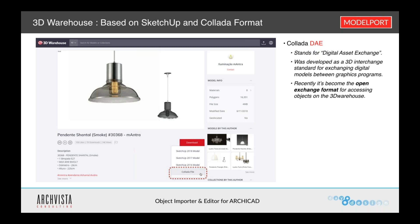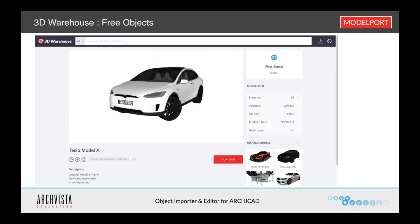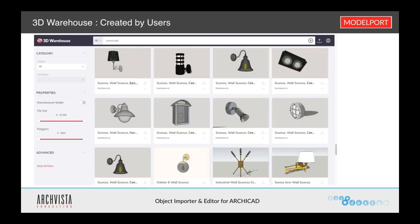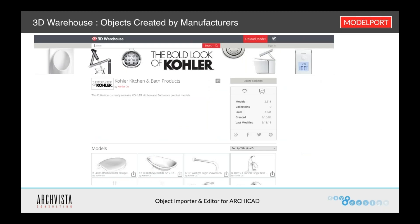What the Collada format has done is open up the ability to use 3D Warehouse models as either DAE or SketchUp format, depending on which works better for importing. The nice thing about this site is they have a wide range of objects — lots of different cars, Tesla is a good example, and many types of different objects, many of which have been created by users. They have also expanded into different manufacturers, so manufacturer-specific objects are available within this website as well.